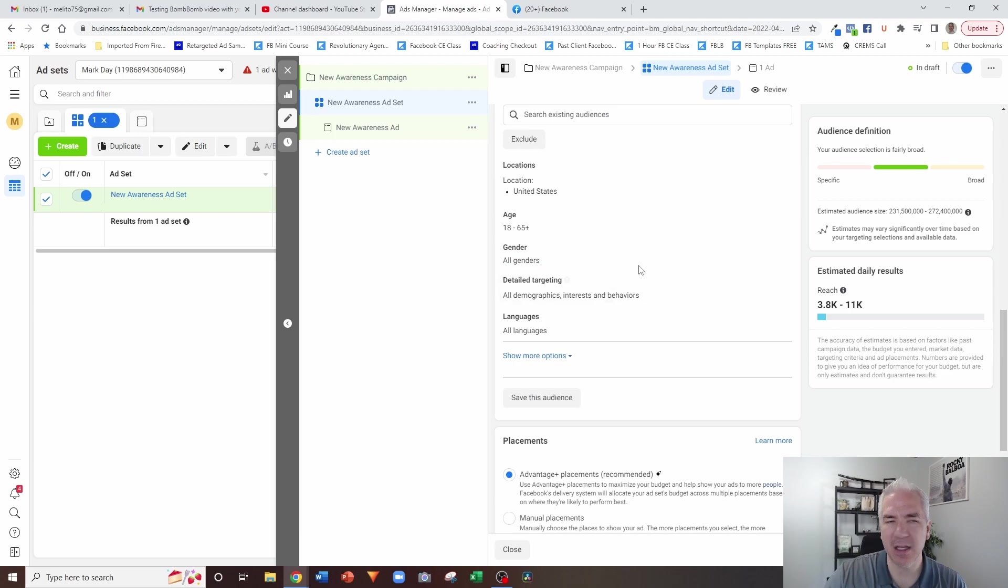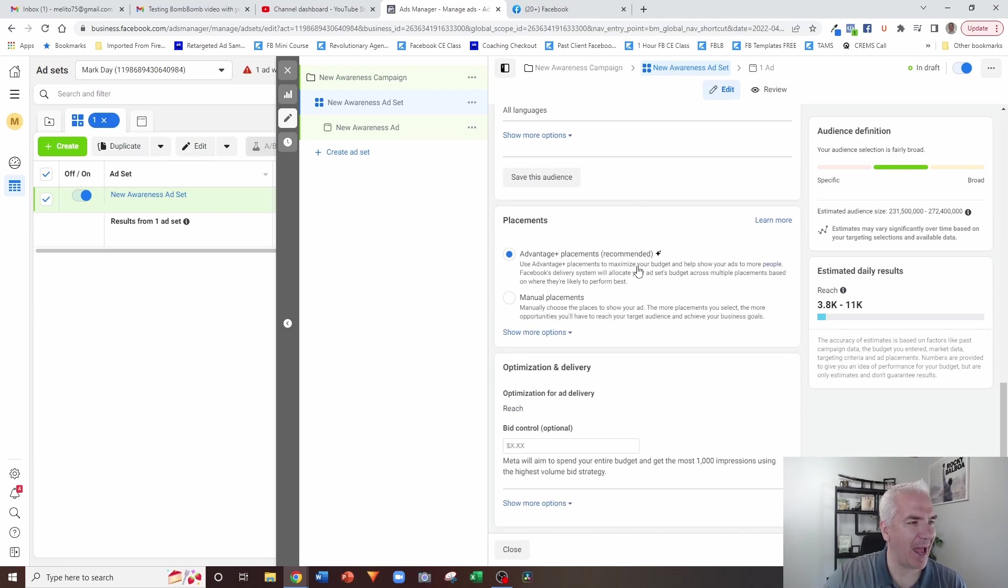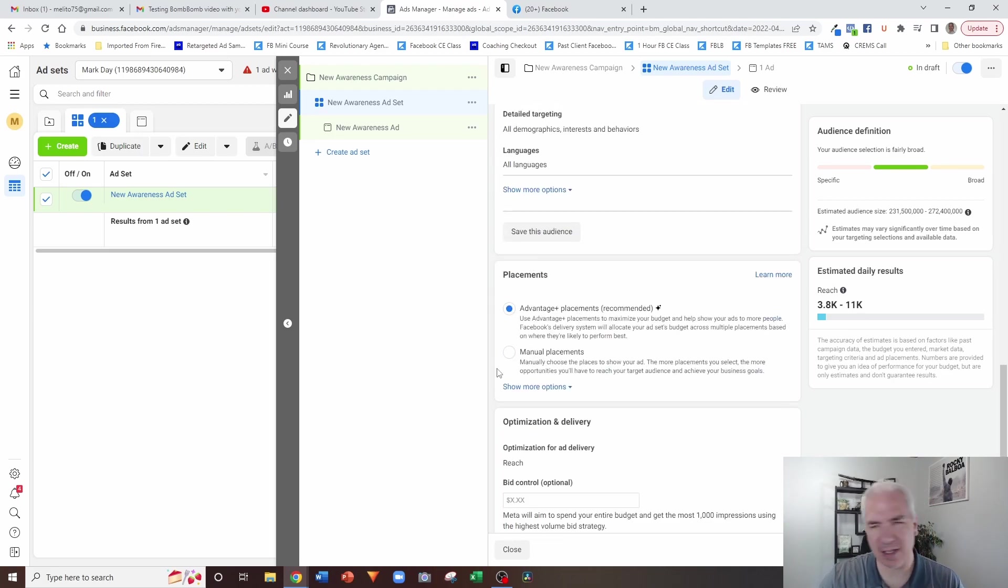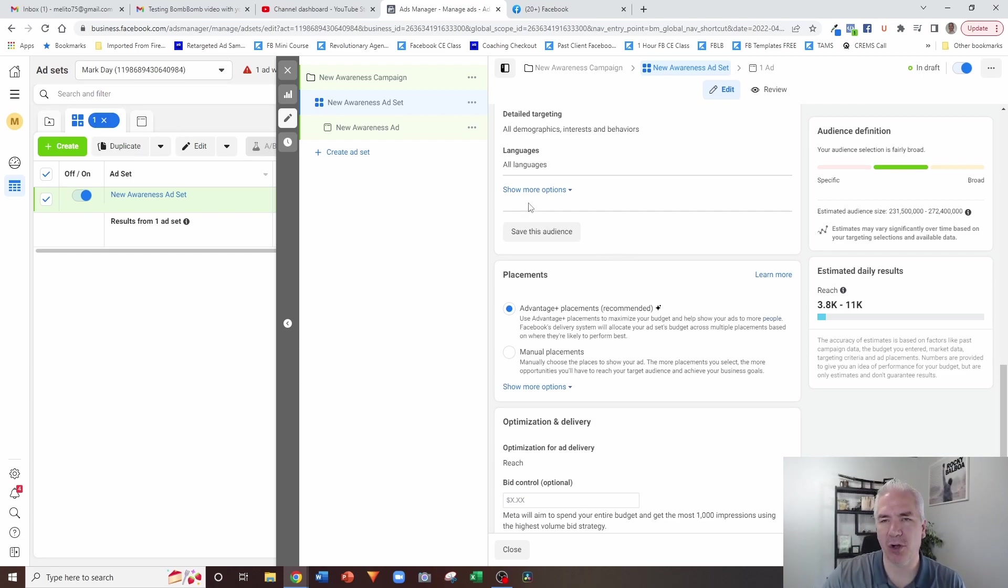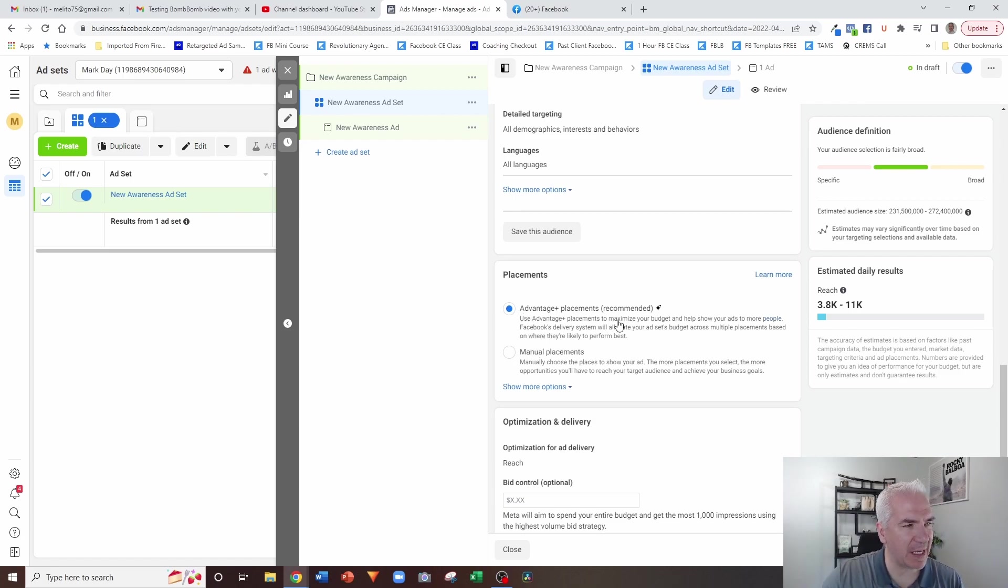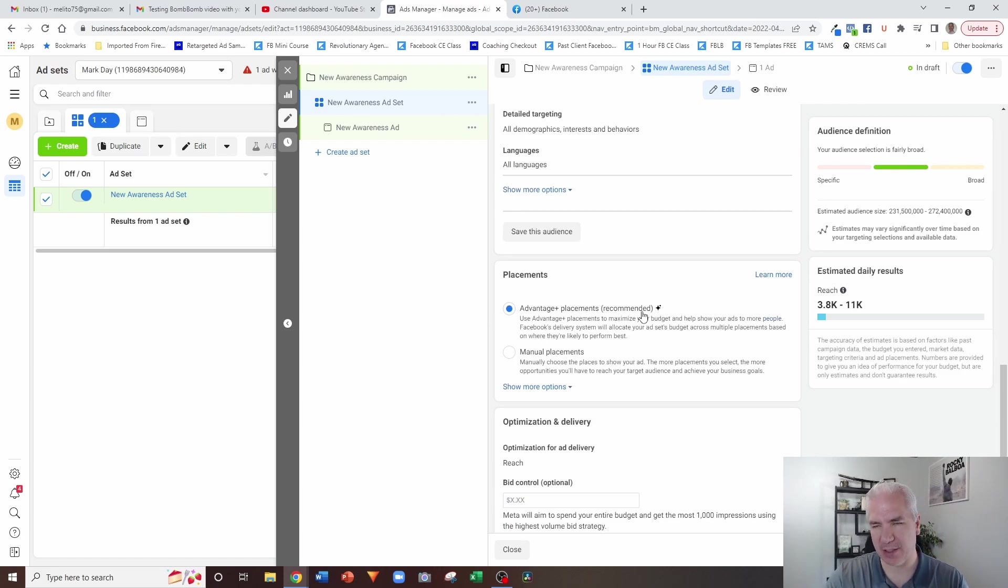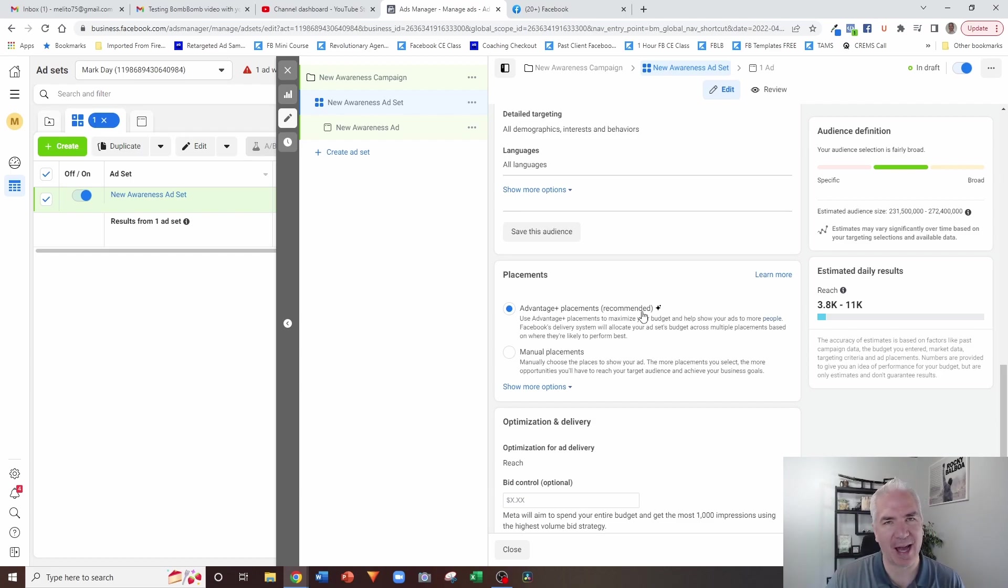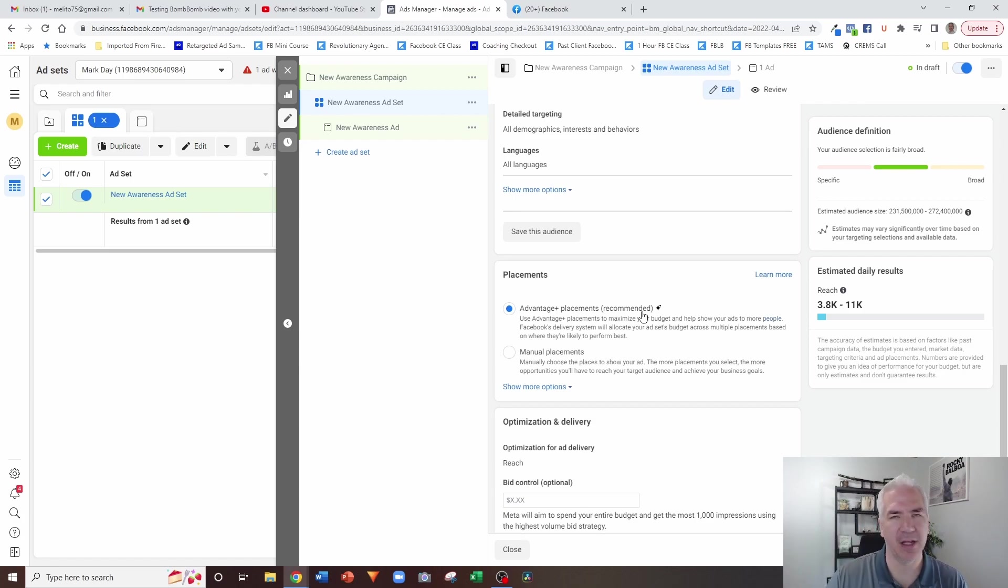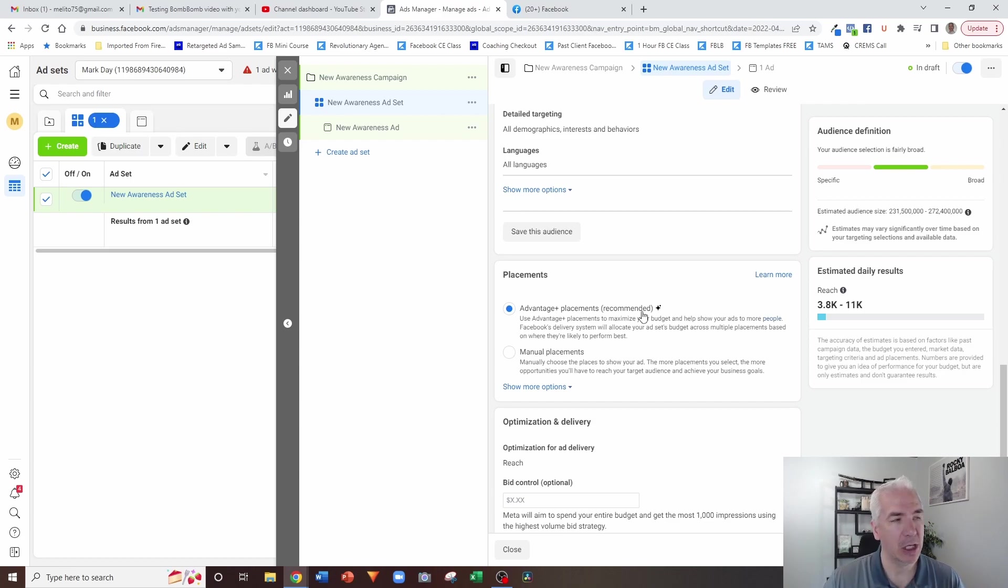So this is the ad set and this is the section when it gets to placements. Now when you're going through and you're creating your ad and you get to this section on placements, most people leave it here with the recommended placements. So the problem with using that option is basically Facebook is going to use every placement possible. Both Instagram, Facebook, other websites, etc. So it's going to use anything and everything.